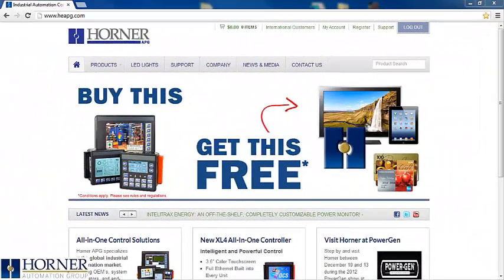We are going to start off at the Horner APG website where we can find the latest and past versions of our firmware for all of our PLCs. If you do not already have an account with us, it is free and just takes a minute.